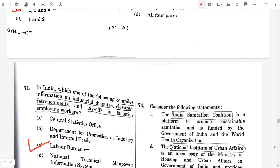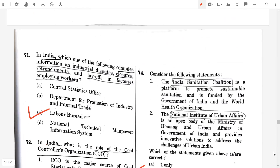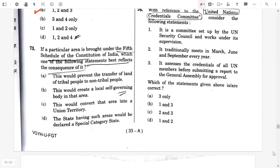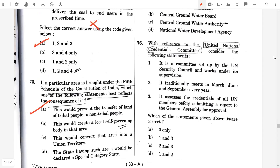Question number 73. If a particular area is brought under the Fifth Schedule of the Constitution of India, which one of the following statements best reflects the consequences of it? Option A: This would prevent the transfer of land of tribal people to non-tribal people. So option A is the answer.